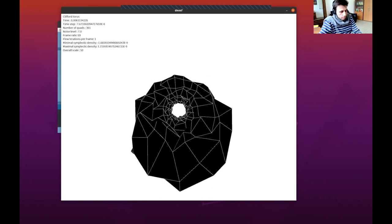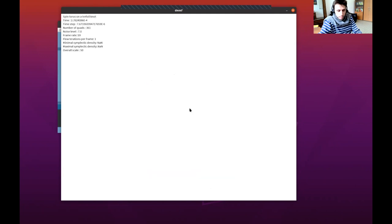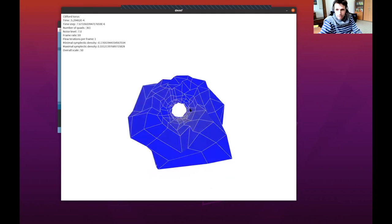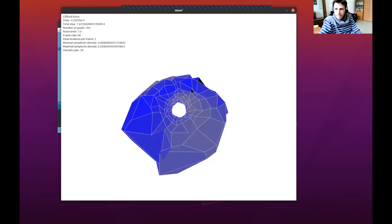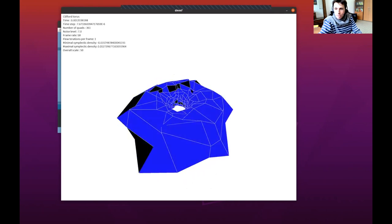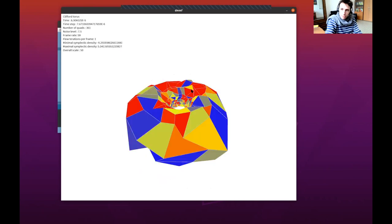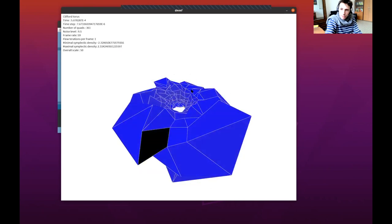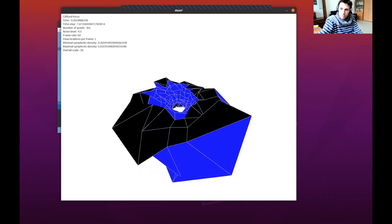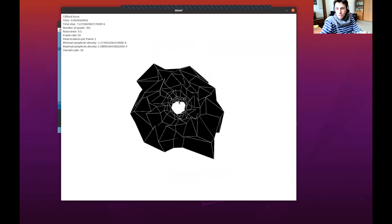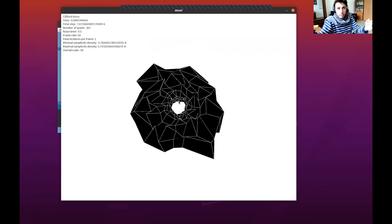Let me restart the flow from zero. You see it's converging quite quickly — I can put more noise. Here is our Lagrangian surface in R4. In fact, you see a radial projection in S3 and then a stereographic projection in R3.